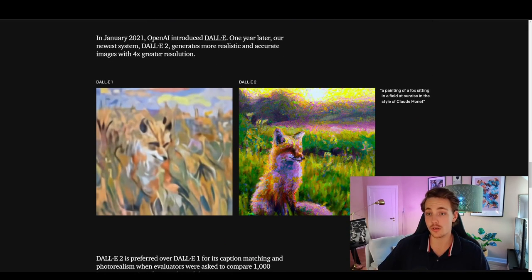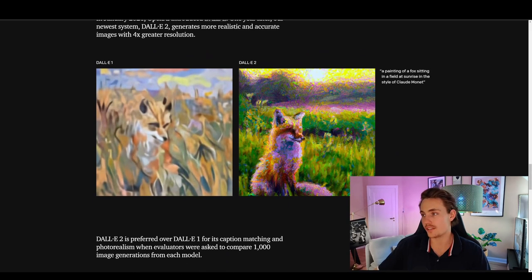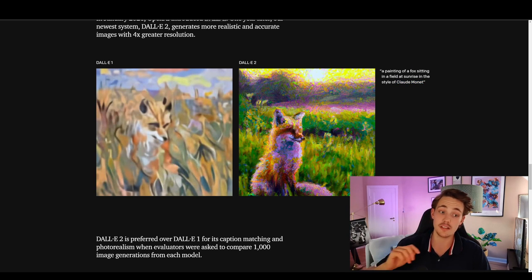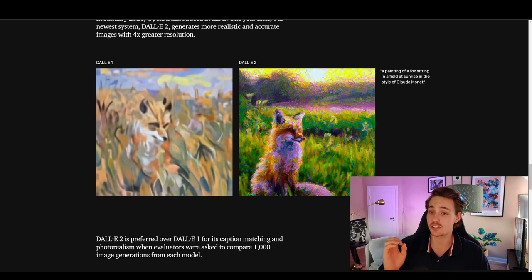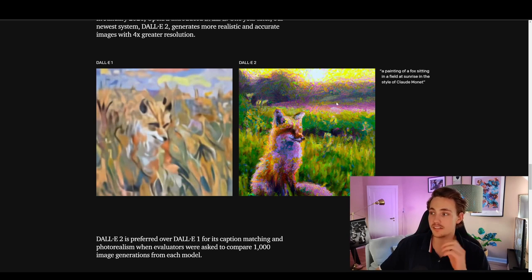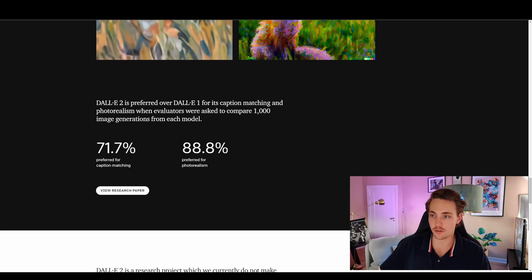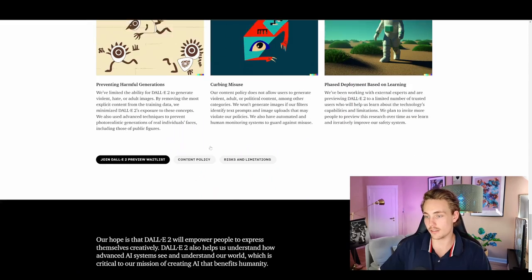There is also a DALL-E 1 version from 2021, and comparing it with DALL-E 2 we can see way more detail, better quality, higher accuracy, and better image resolution in version 2. For example, the prompt 'a painting of a fox sitting in a field at sunrise in the style of Claude Monet' shows DALL-E 2's ability to draw in the style of different artists. DALL-E 2 is preferred over DALL-E 1 for caption matching and photorealism when evaluators compared 1000 image generations from each model.